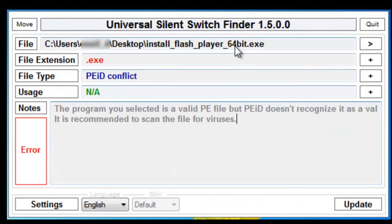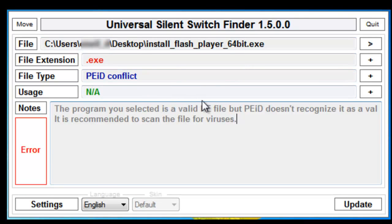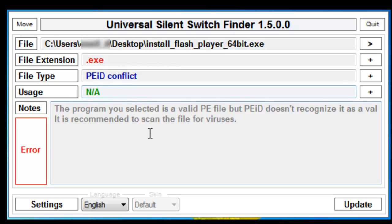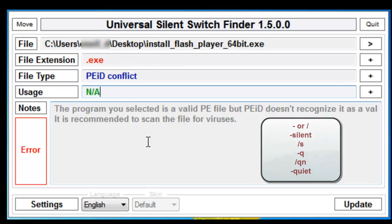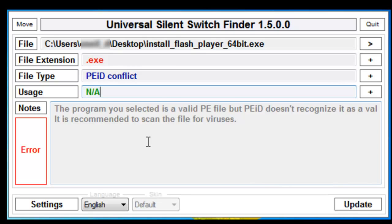The last one we're going to look at is Flash. The Flash is 64-bit. This program you've selected is a valid PE file, but doesn't have any information. This happens every once in a while, and the best way is to go ahead and play with some switches. Forward slash S, dash S, dash silent, forward slash silent, or Q, or QN, or quiet. Those are the different switches that you can use to play around to see which one's going to work best for it.